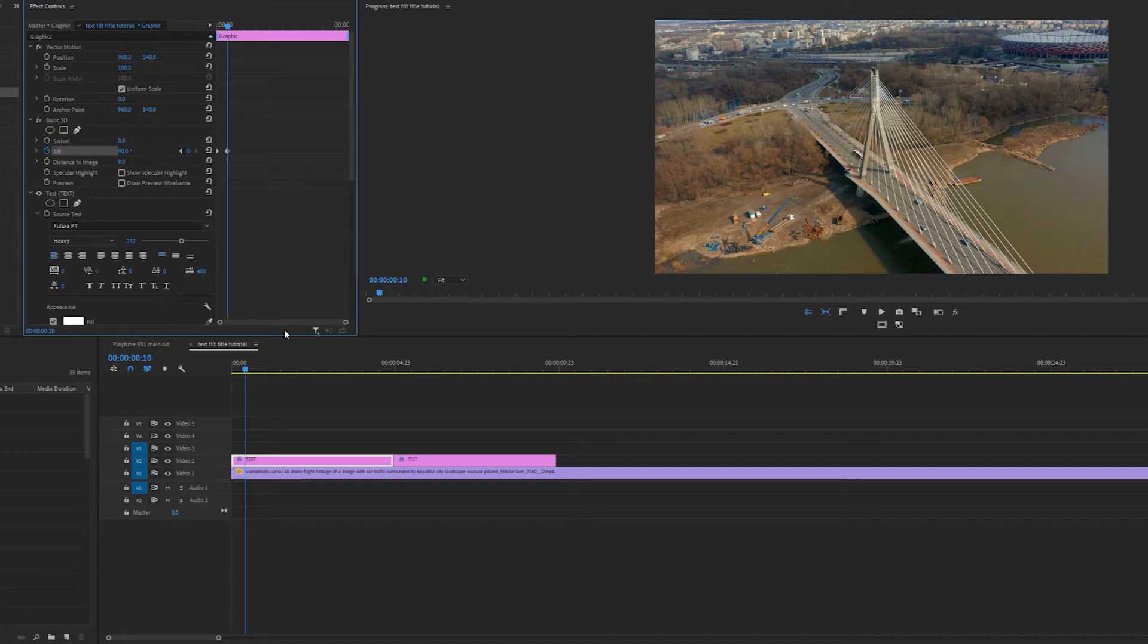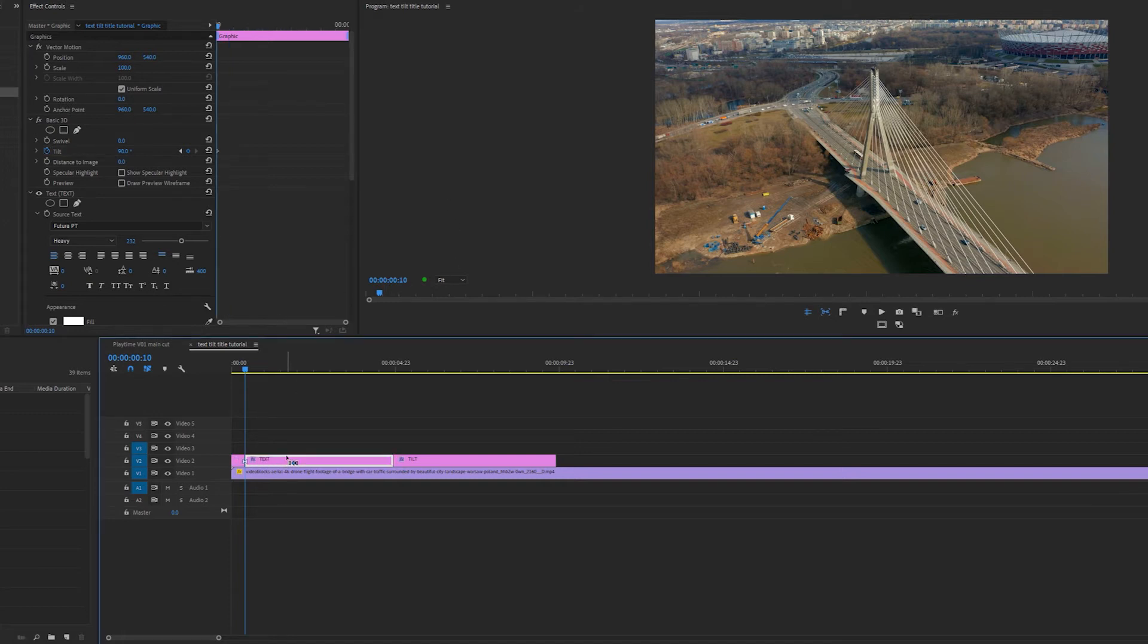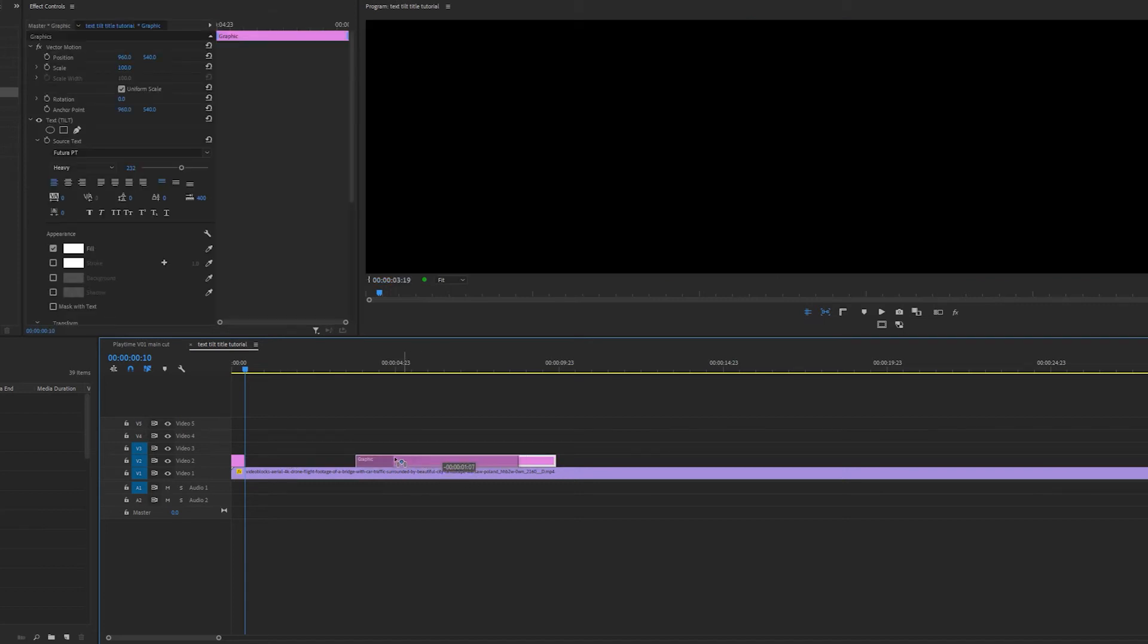Now I'm going to cut the layer at this frame and delete the rest of the layer or drag the other text layer exactly to this point.